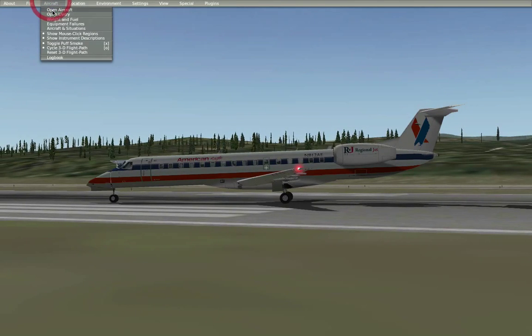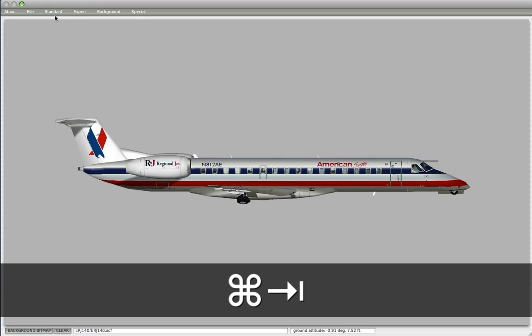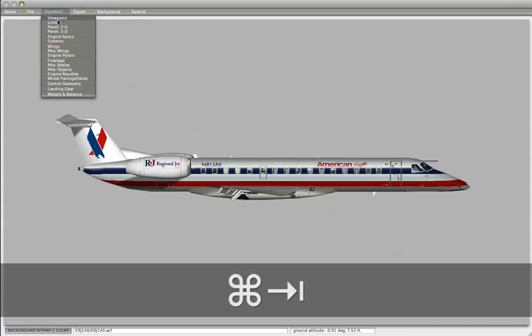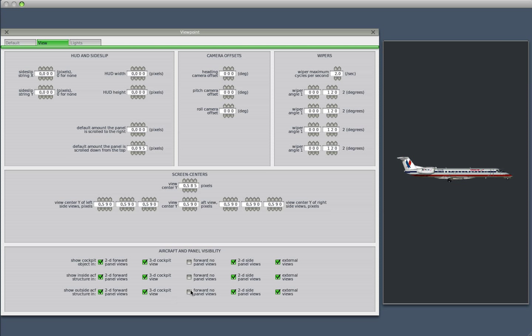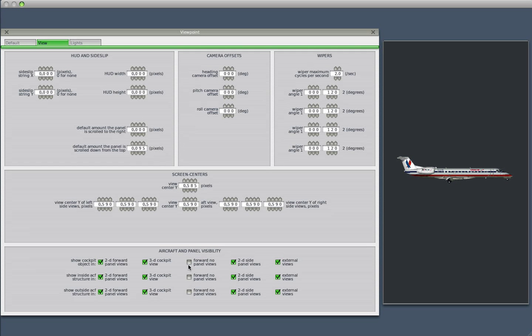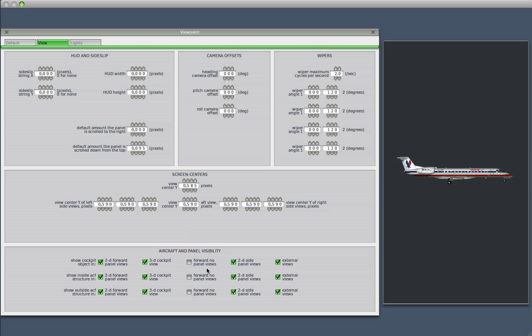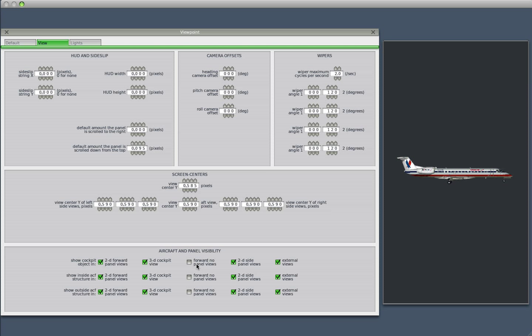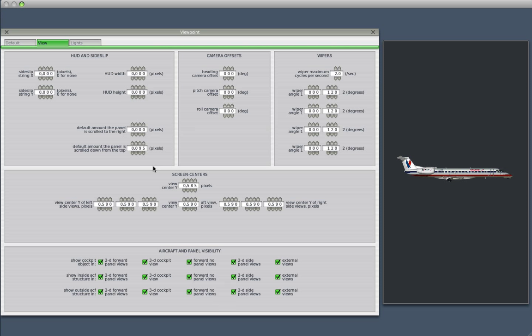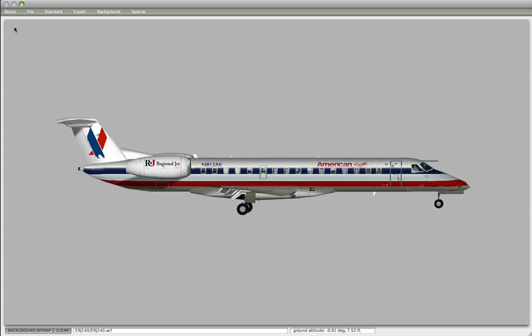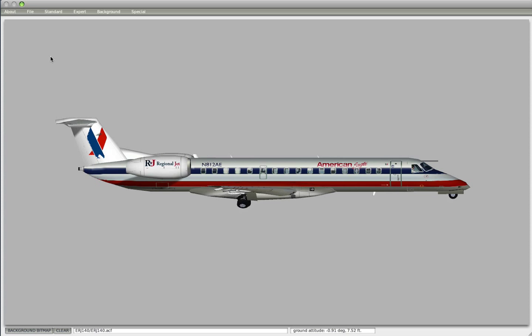Those radio buttons in Planemaker will really help you configure your plane the way you need it to be. There's also the column that allows you to set the panel visibility during no panel views in Planemaker. It's recommended to keep these unchecked because this is what will happen. Let's save it and I'll show you.